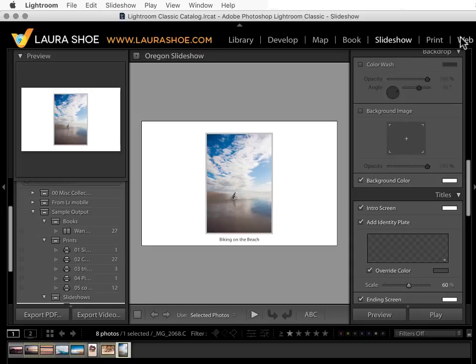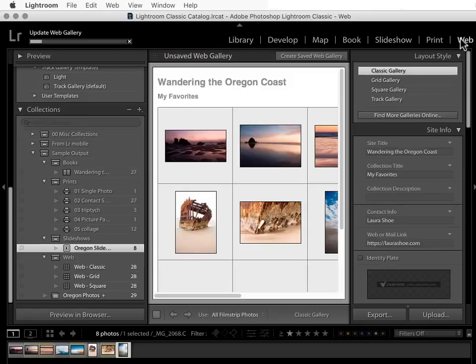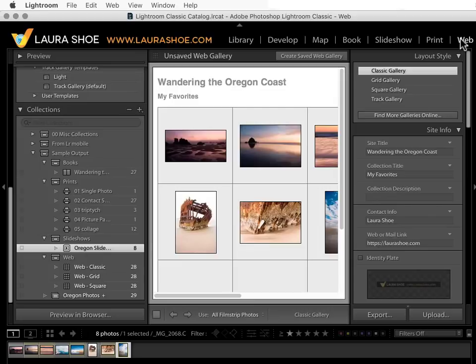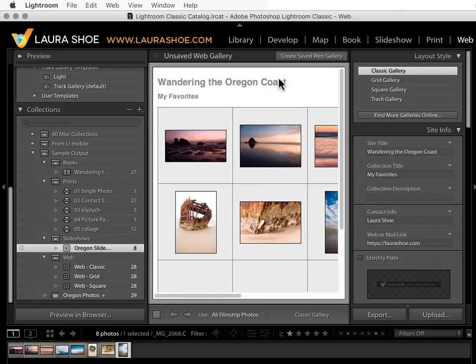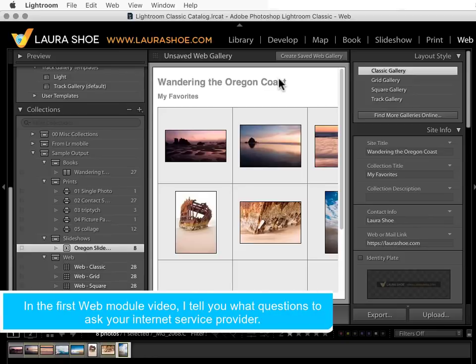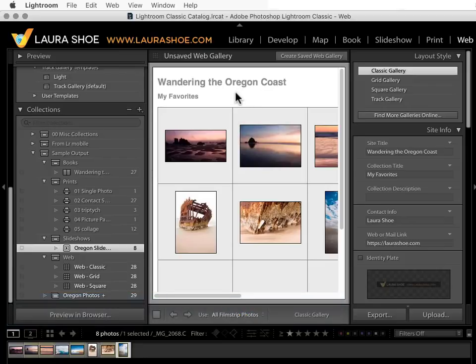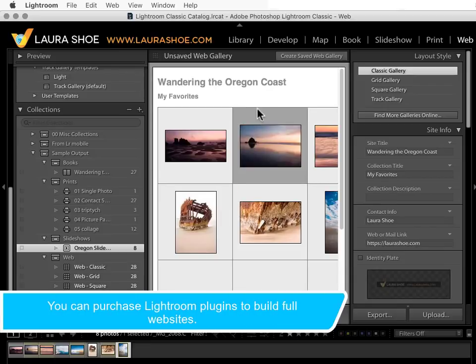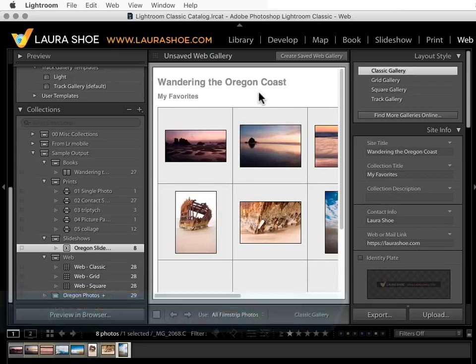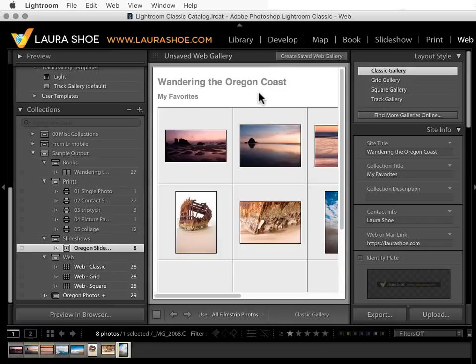Let's go to the final module, the web module. This is the least understood module, and I would guess the least used module, but it can be useful. It allows you to build web galleries or photo web pages that you would upload to your website. Many of you may be saying, I don't have a website, but in fact, many internet service providers provide web space for you so that you can build a personal website. The web functionality here doesn't allow you to build full websites with home pages and contact pages. It's just the photo pages, but you could upload one of these and either link to them from your main website or just send your friends or clients a link to these galleries.